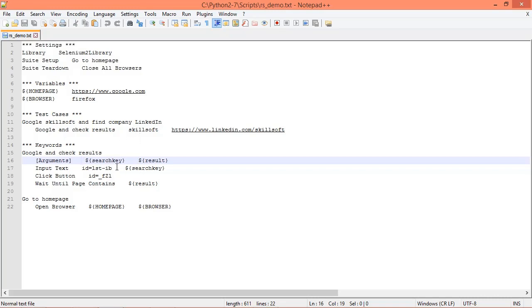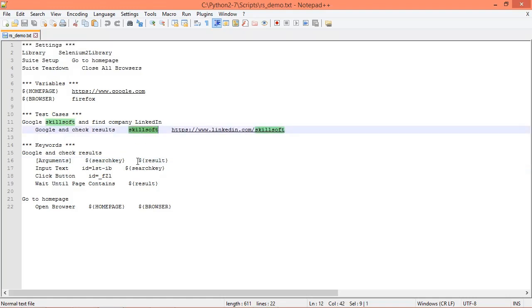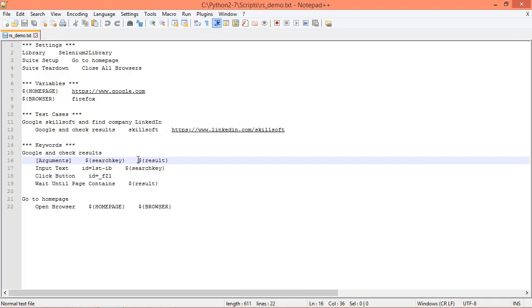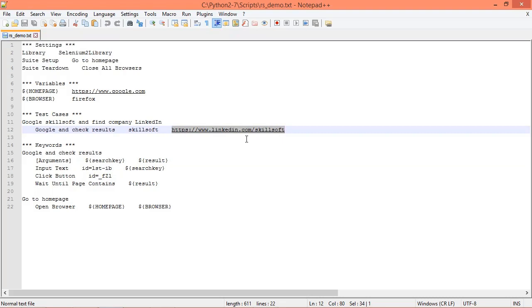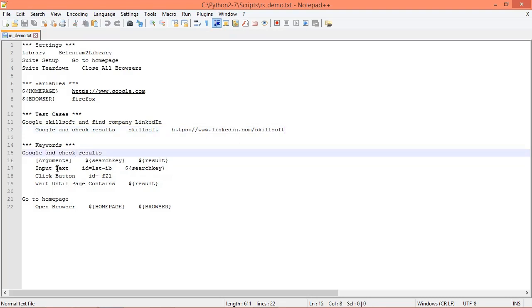we're going to open the Google home search page, and then we're going to automatically have this text Skillsoft entered into the search field. And then as a test criteria for the test result, we're going to have Selenium locate this result that we're going to pass in here on that page. If it locates that result within five seconds then our test passes, otherwise it will fail.